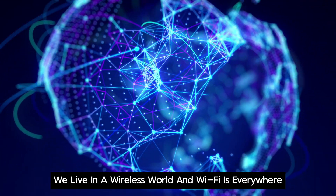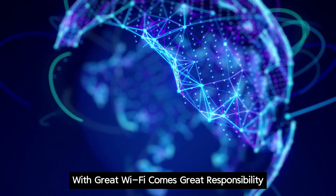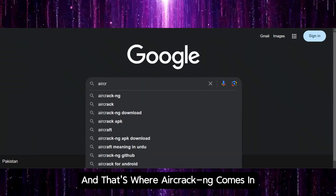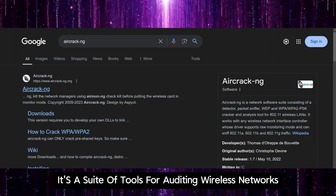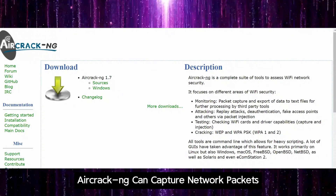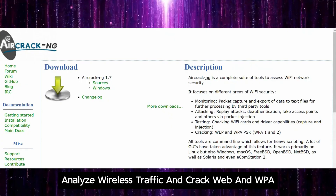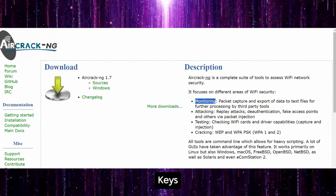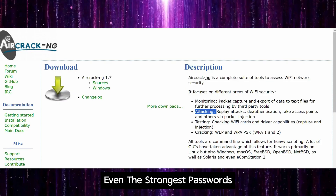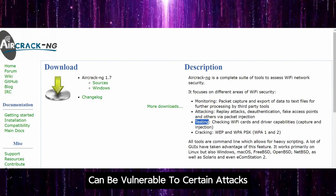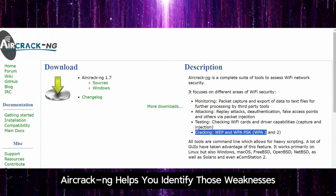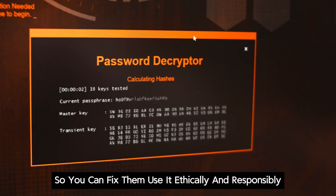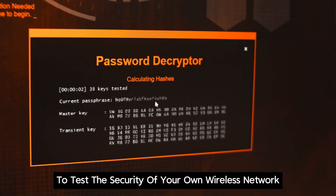We live in a wireless world and Wi-Fi is everywhere. With great Wi-Fi comes great responsibility, and that's where Aircrack-ng comes in. It's a suite of tools for auditing wireless networks. Aircrack-ng can capture network packets, analyze wireless traffic, and crack WEP and WPA-PSK keys. Even the strongest passwords can be vulnerable to certain attacks. Aircrack-ng helps you identify those weaknesses so you can fix them. Use it ethically and responsibly to test the security of your own wireless network.